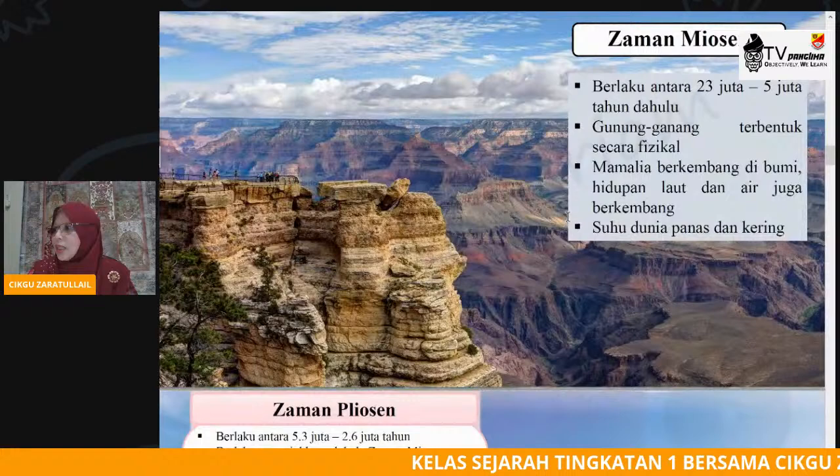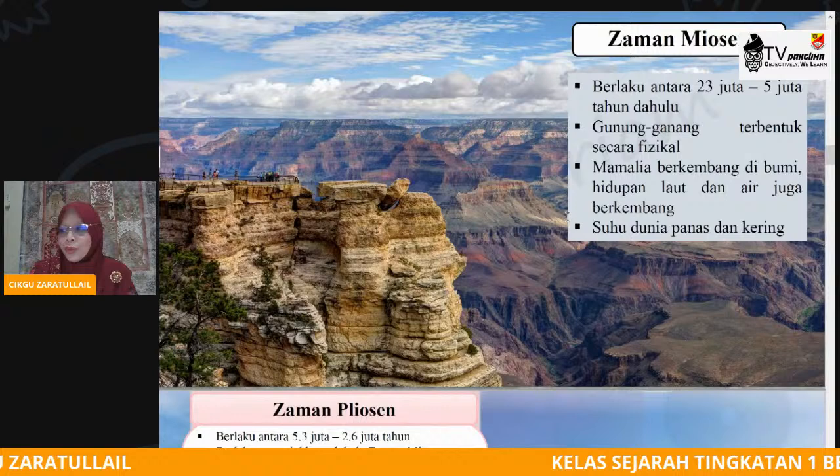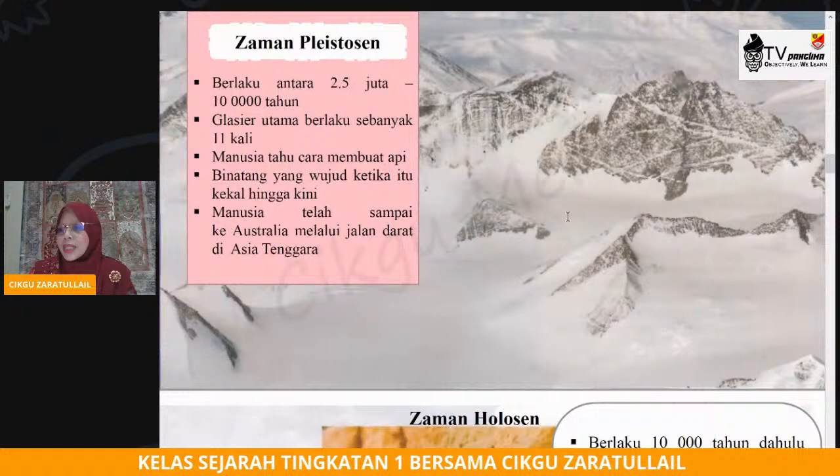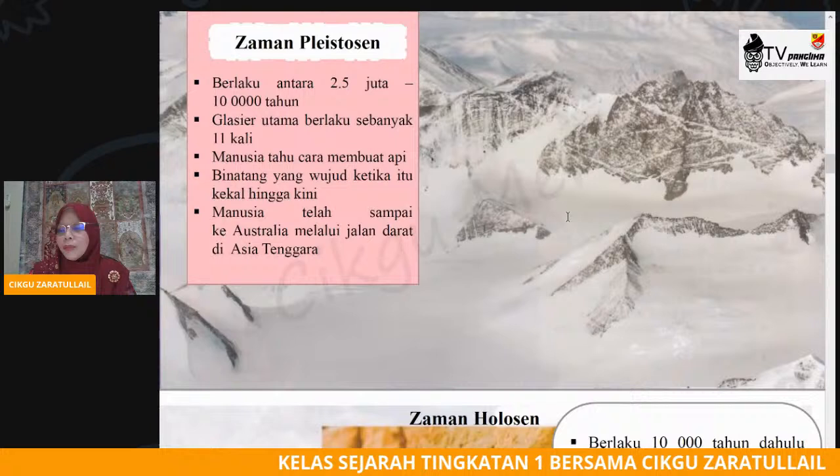Kita tengok balik tahap yang pertama. Mamalia, hidupan laut dan juga air mula wujud pada zaman yang pertama iaitu zaman Miosen. Jadi kita pergi semula kepada zaman yang ketiga — manusia sudah wujud pada zaman yang pertama tapi mereka mula tahu untuk membuat api pada zaman yang ketiga.